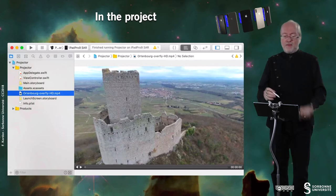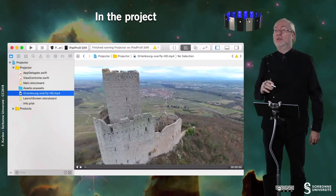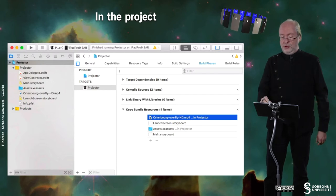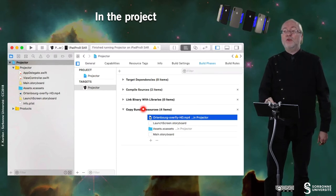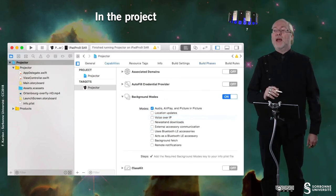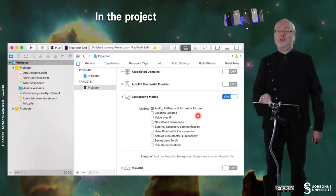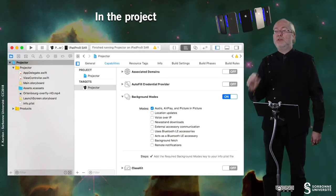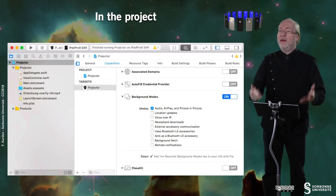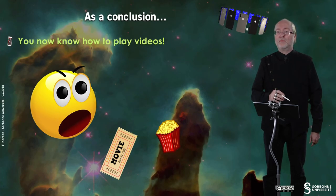In the project I have my video that I have imported. Do not forget to tick the checkbox 'Copy if needed.' I also have to declare that this video is a bundle resource, otherwise it might not be embedded because it's too large. And do not forget to activate background services, which will activate all the items you may like to use in your application.